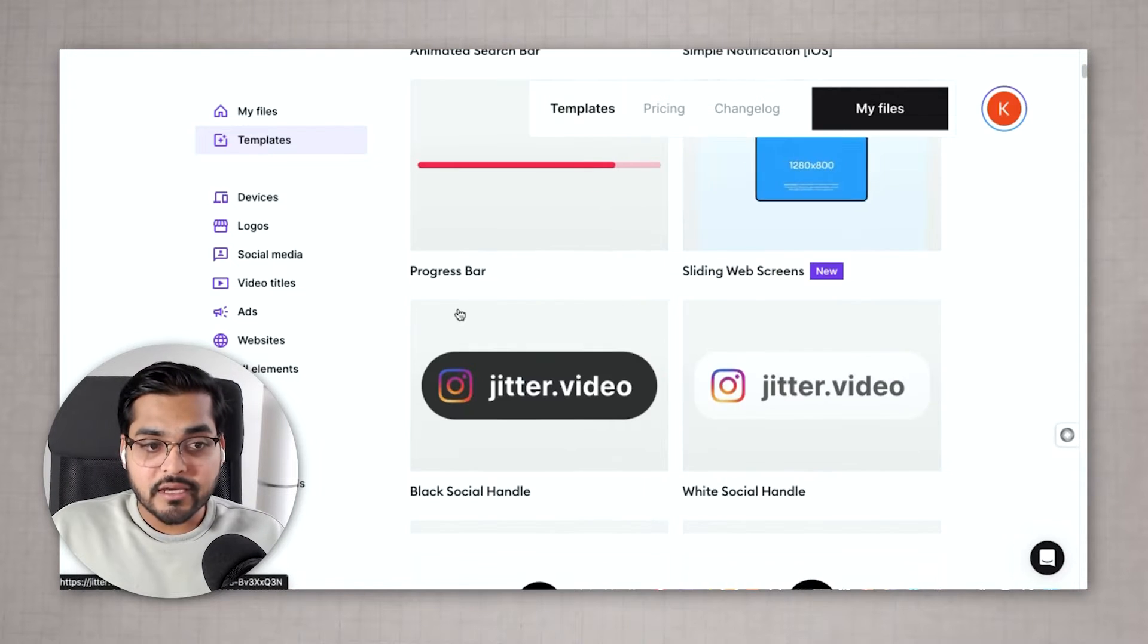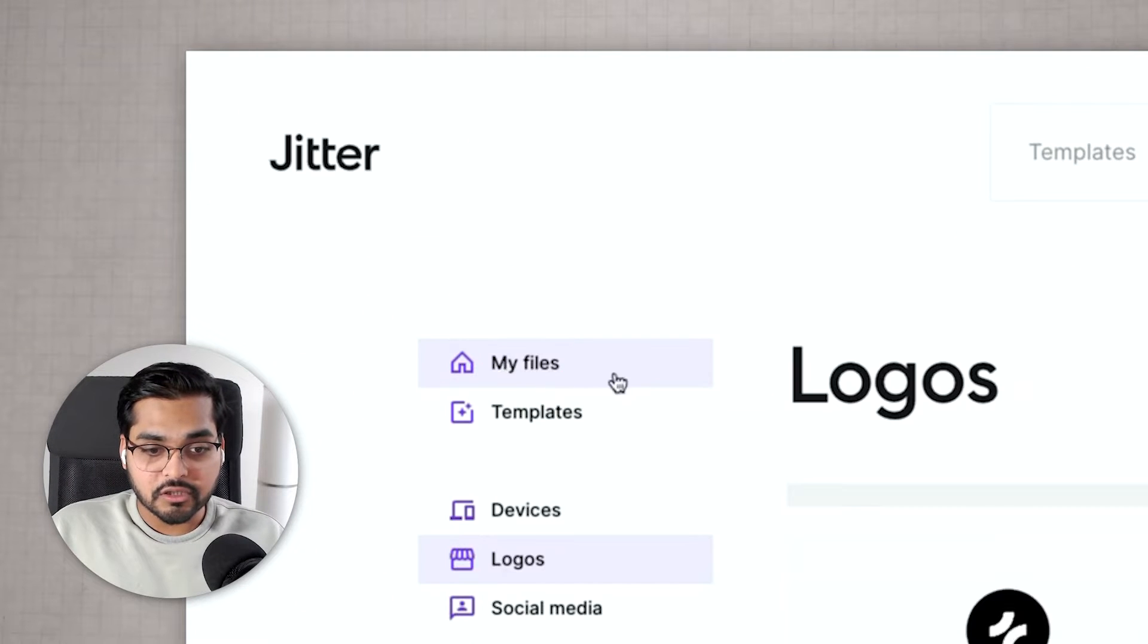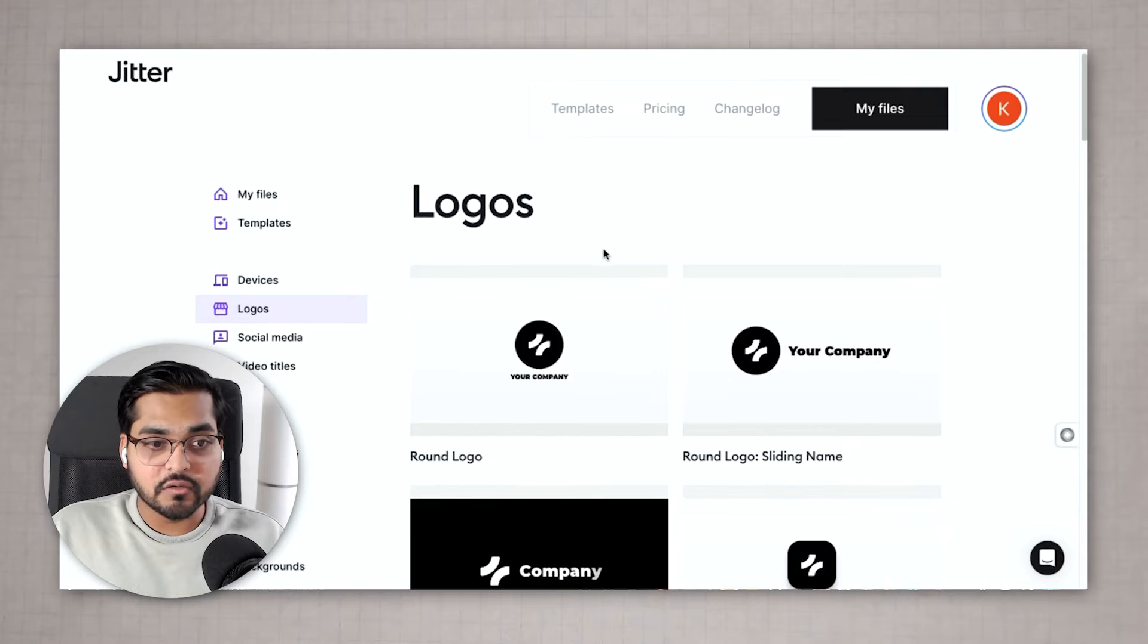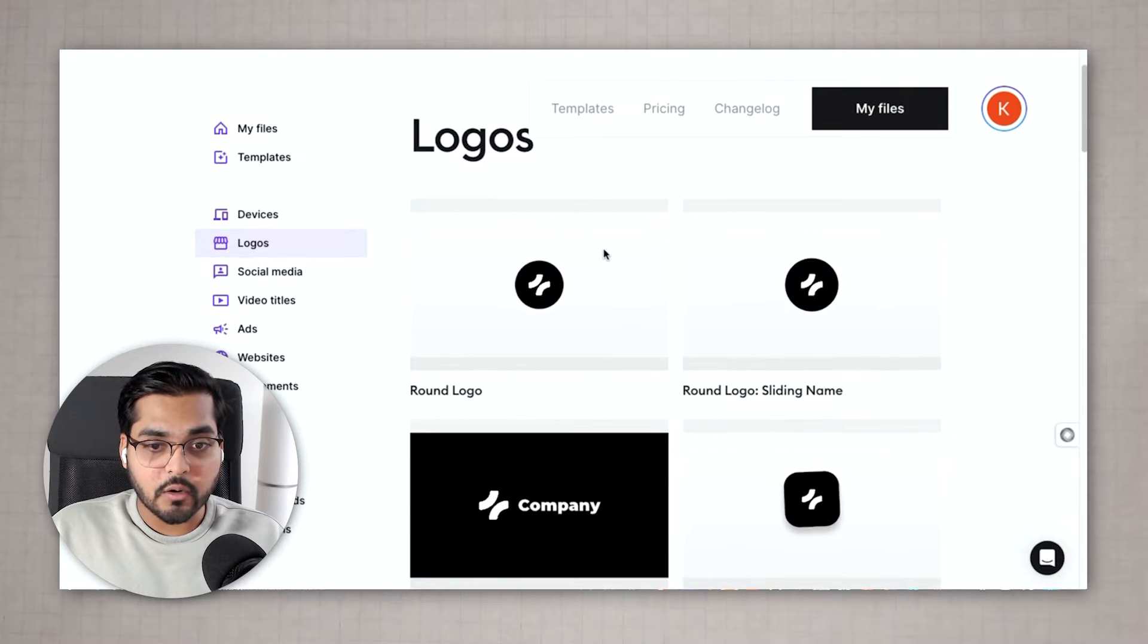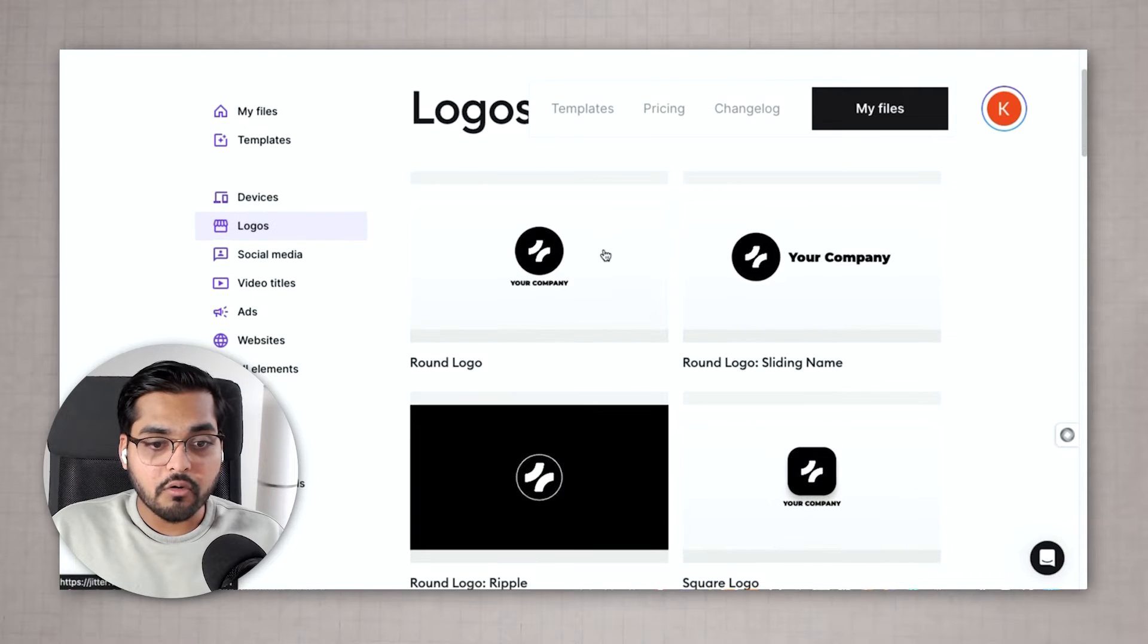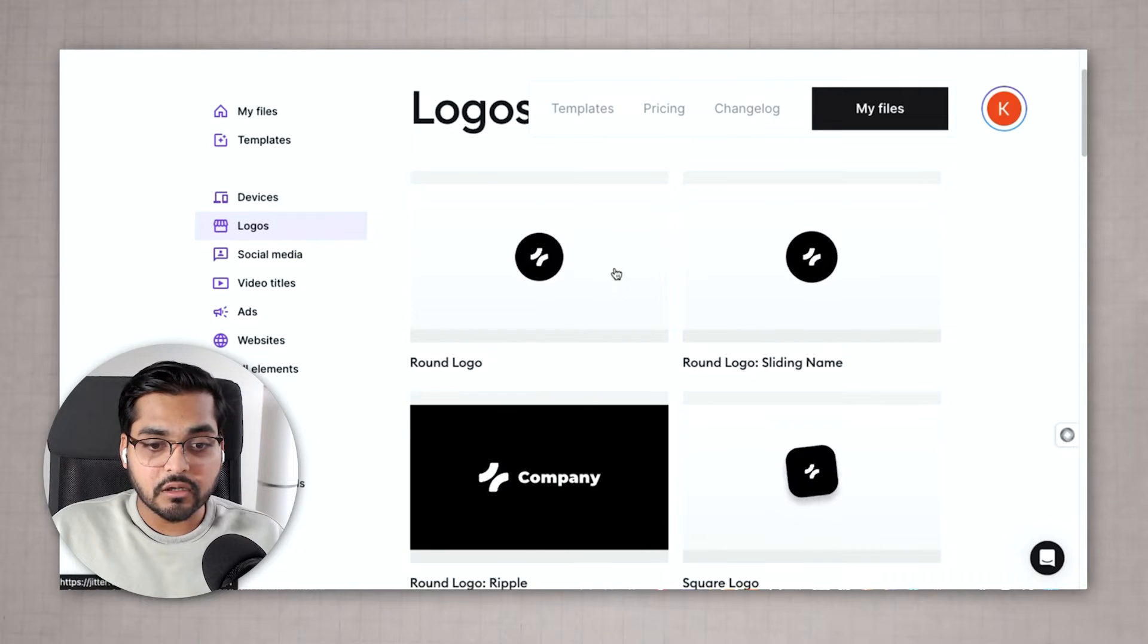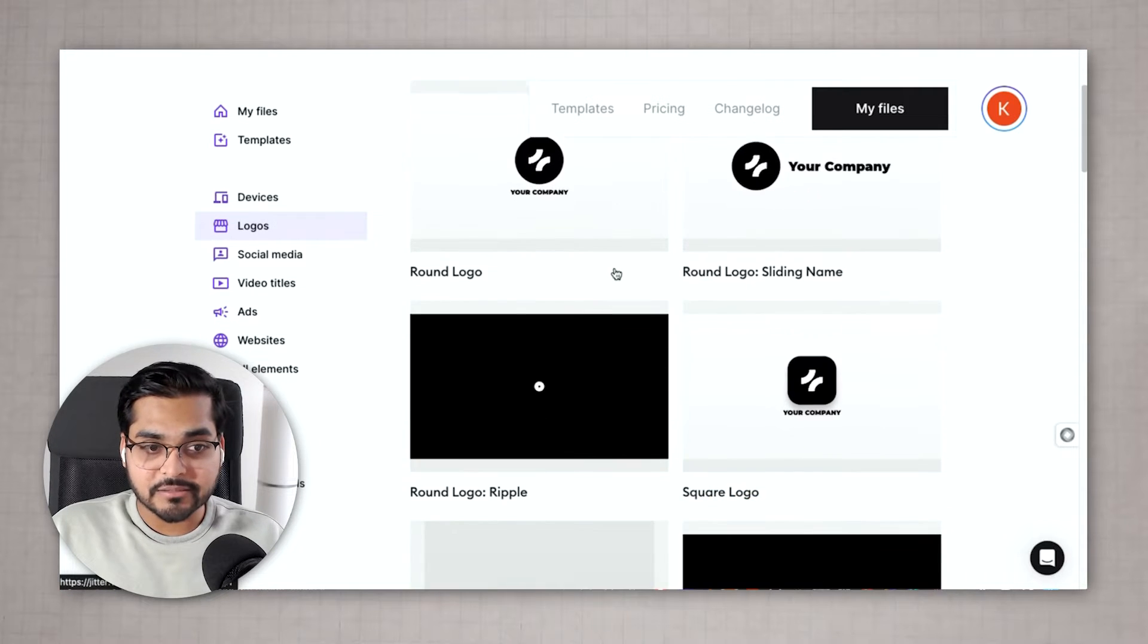In this case we're gonna go to the logos on the left so you'll see the logo category. Go to logo and you're gonna see a lot of these templates.